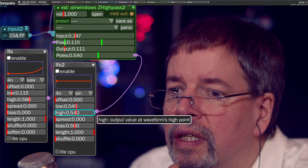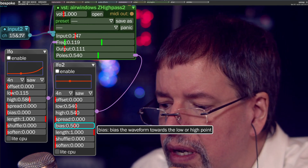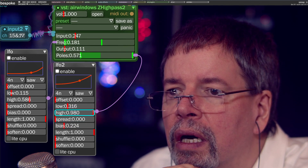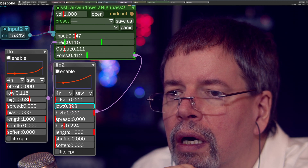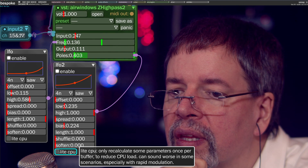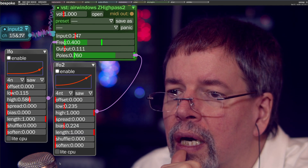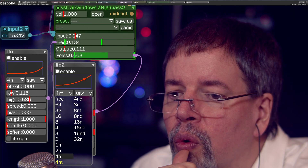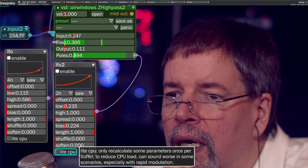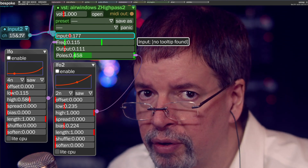We can get even sillier and take that same thing. And this is Bespoke, by the way, as you might notice. And if we made this be triplets — and that is AirWindows Z Highpass 2.